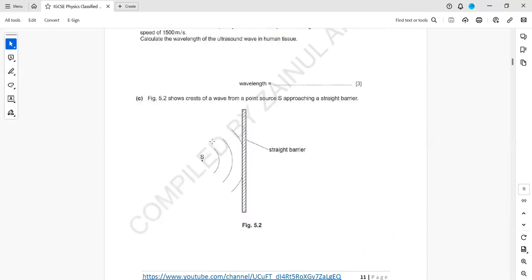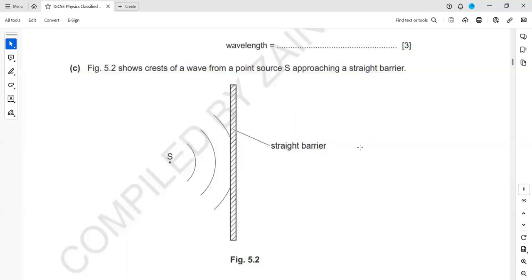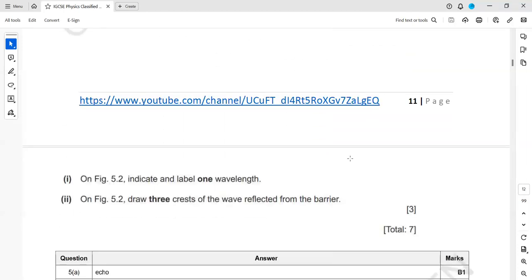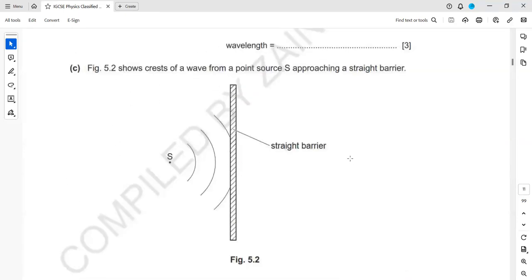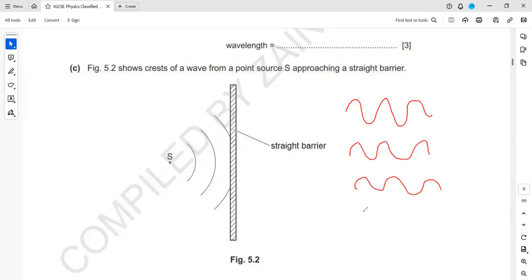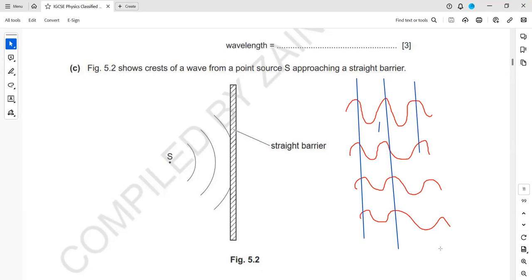Figure 5.2 shows waves from a point S approaching a barrier. On the figure, indicate and label one wavelength, and draw three crests of the reflected wave fronts. There is a difference between a wave front and a wave. When we join identical points — like all the crests together — these lines are called wave fronts, and the spacing between two successive wave fronts is the wavelength. So on the figure, label that spacing as the wavelength.